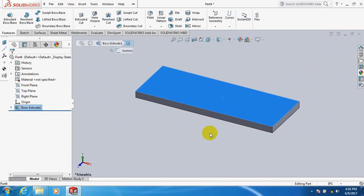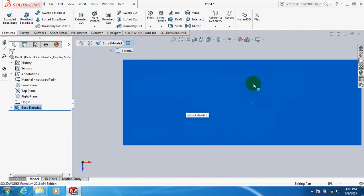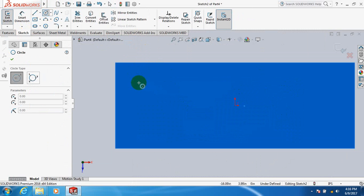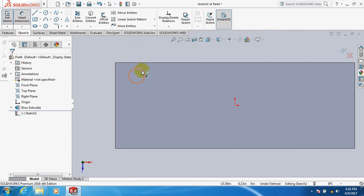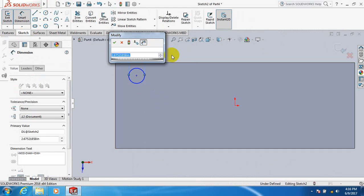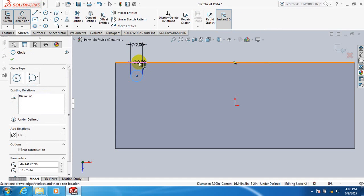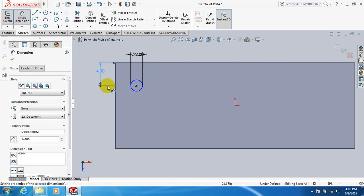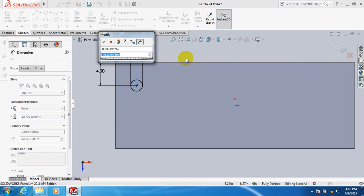Click here, spacebar, click here. Now put a sketch, take circle, draw a circle here. Take smart dimension, take the diameter of circle 2 inch. Now keep the distance from the sides, take it 4 inch this one also.